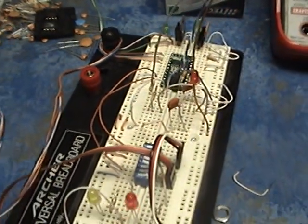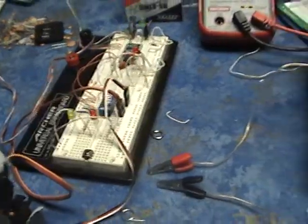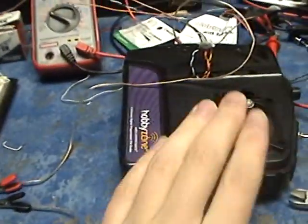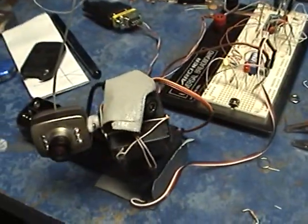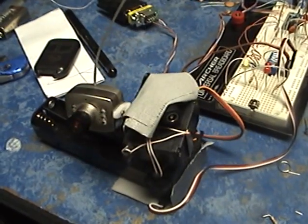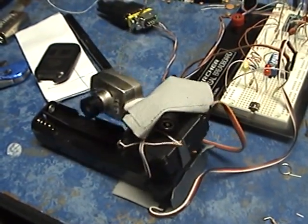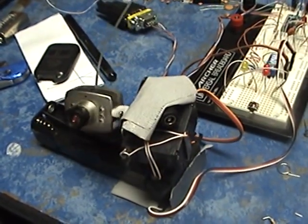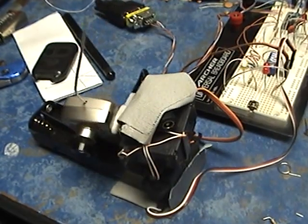So anyway, with all that set up there, I can grab this right here, and by moving that left and right, get some movement there, and get some movement on this right here.